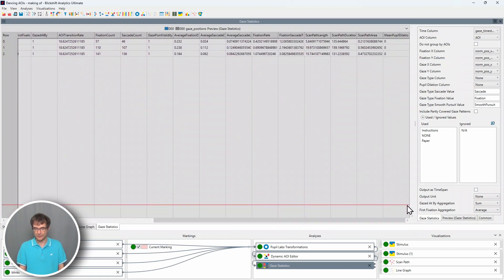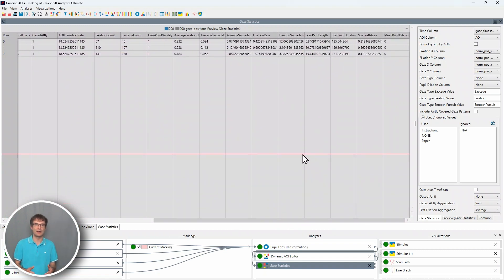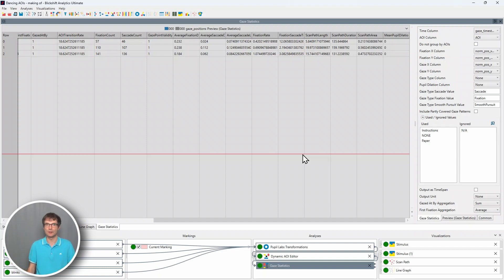And different other metrics describing the eye movement behavior of this participant. Besides the dynamic AOI editor and the gaze statistics node, there are many more new smaller improvements in our software, improvements which will help you a lot during your daily work.